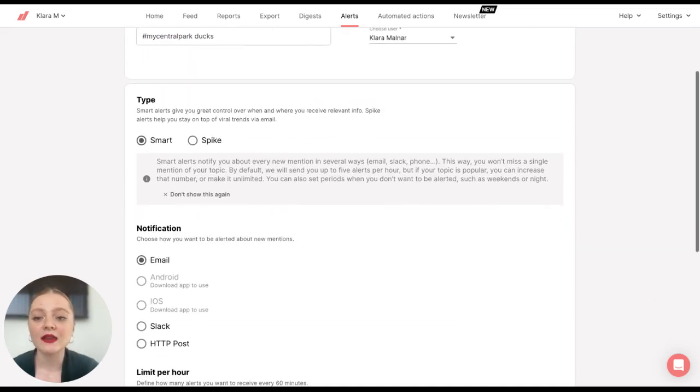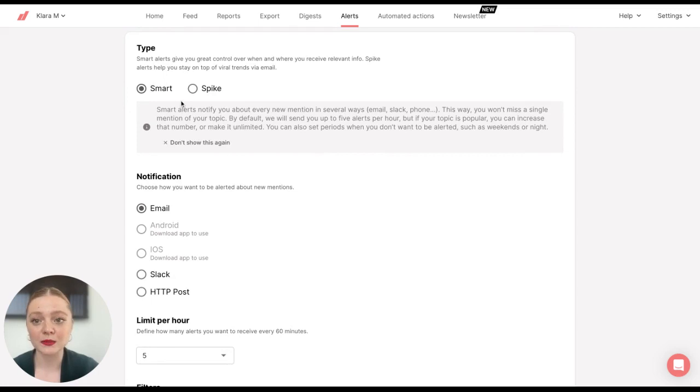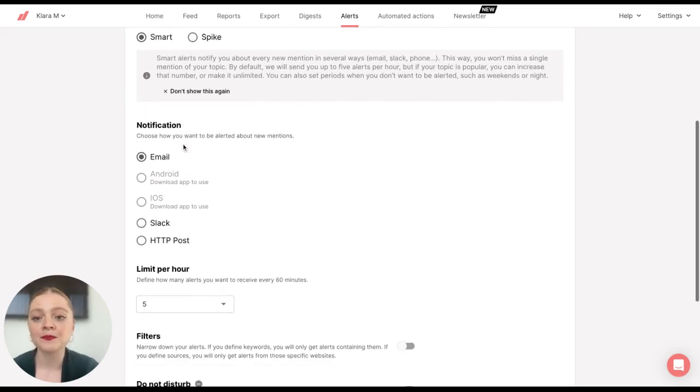And then the next step is to choose whether you want to create a smart alert or spike alert. So let's start with smart alerts.